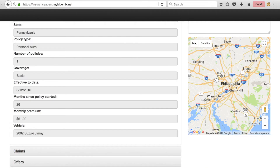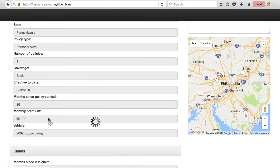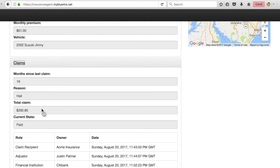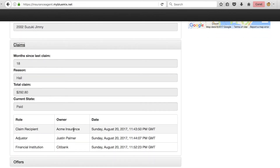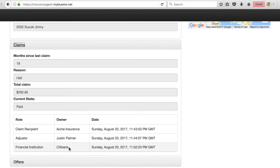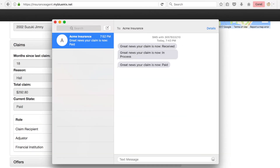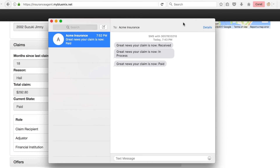Now we'll return to the virtual insurance agent demo and expand the claims section. Here we can see how the claim has been handled: the claim recipient was Acme Auto Insurance, the adjuster was Justin Palmer, and the financial institution that was paid was Citibank. We said Cindy wished she could get real-time notifications, and she actually can — if we open the iMessage app, we can see text messages indicating how the claim has been handled.